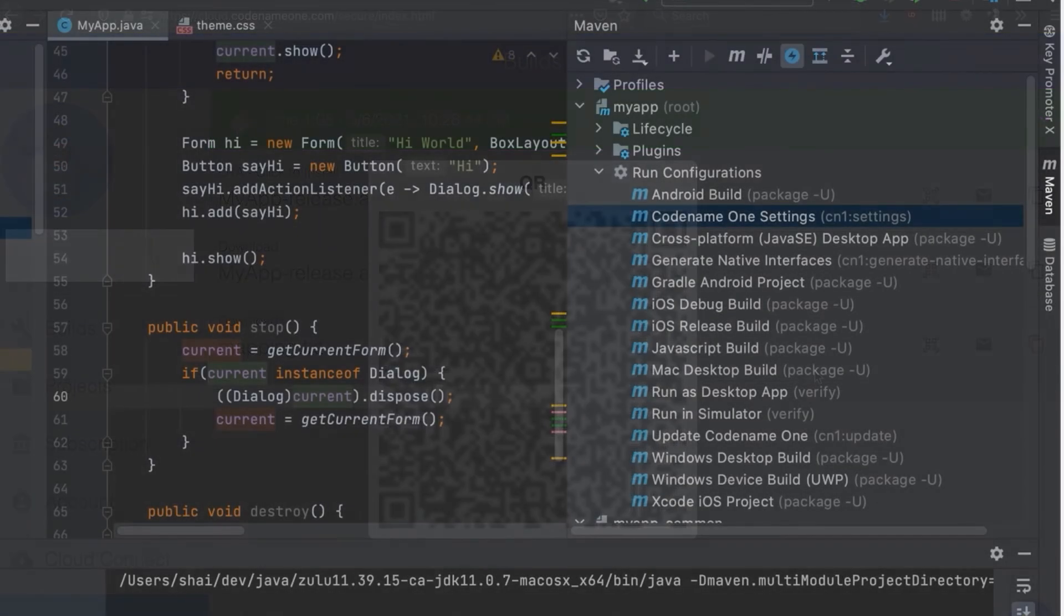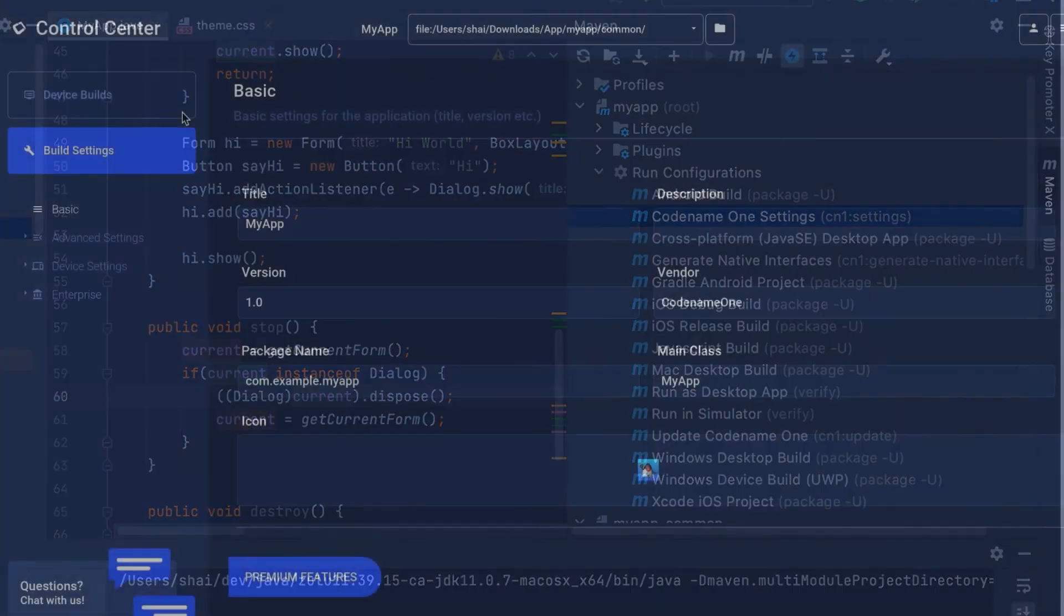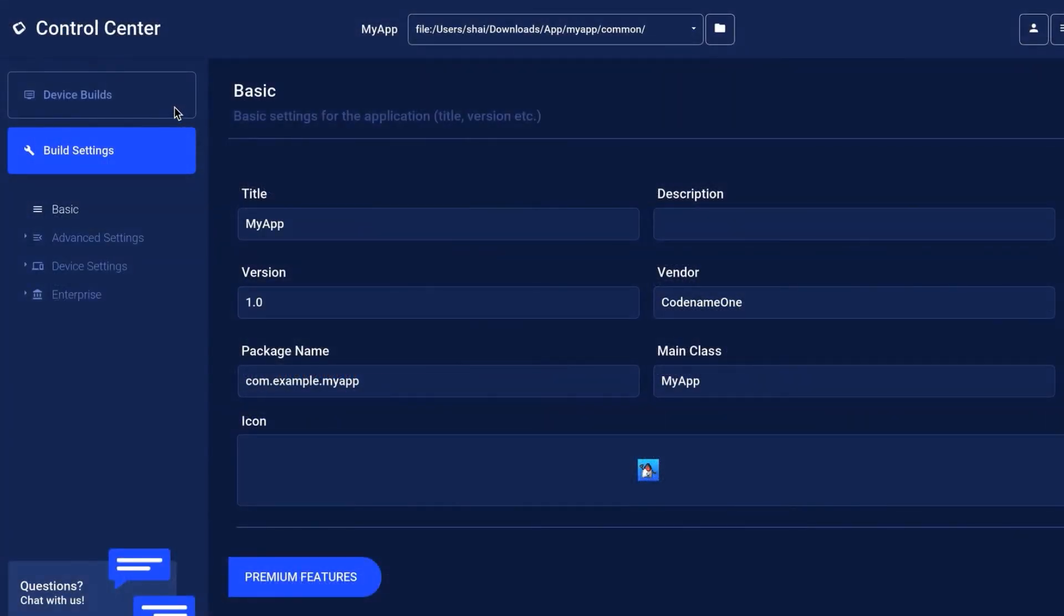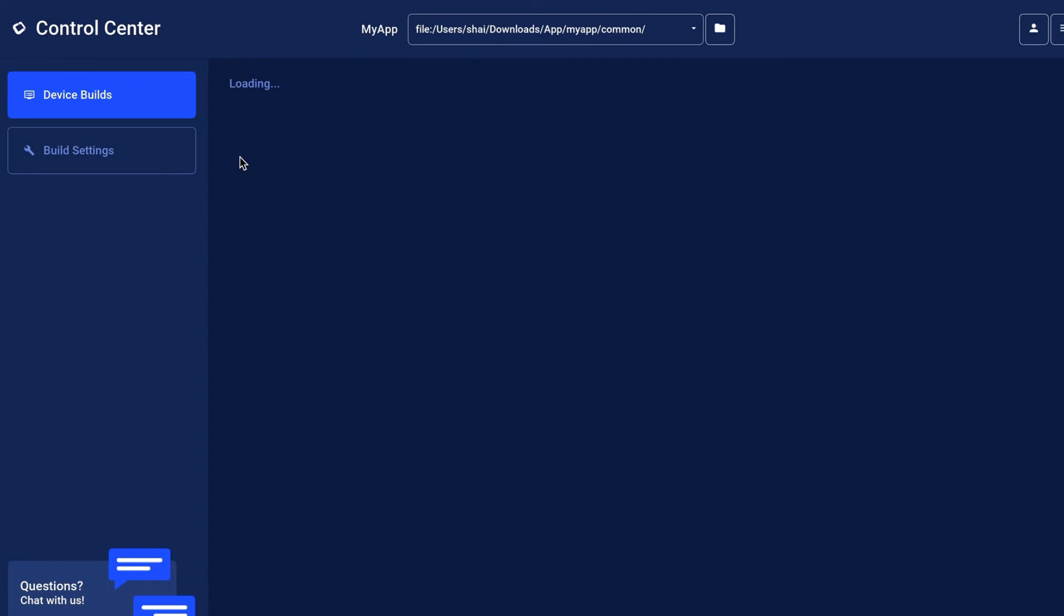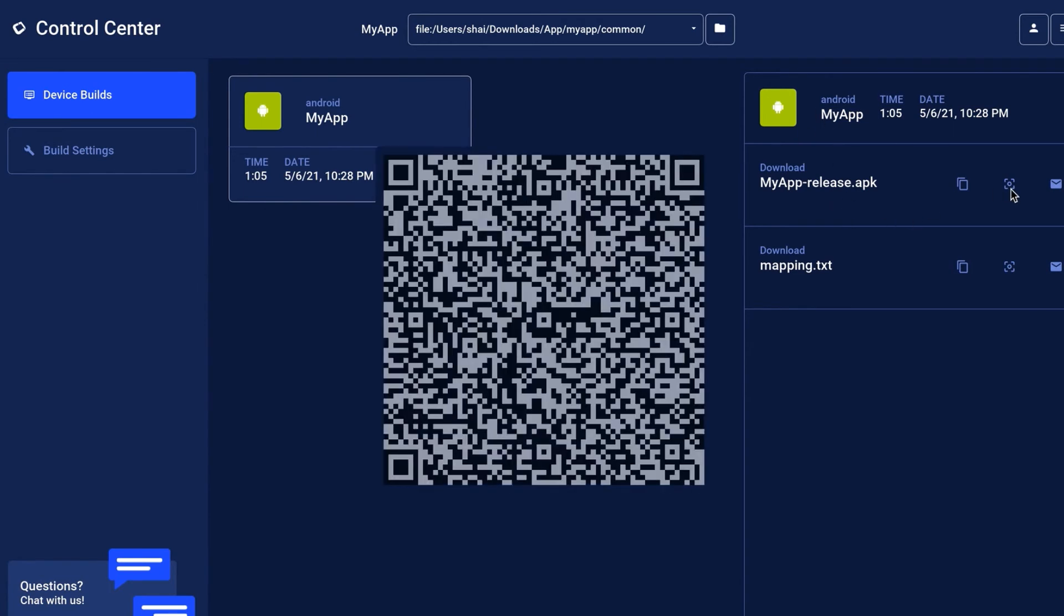The second way is through Codename One settings which you can launch via Maven. In the control center we select the device builds section in the top left. The builds appear here just like they do on the web app and we can copy the link, scan the QR code, etc.